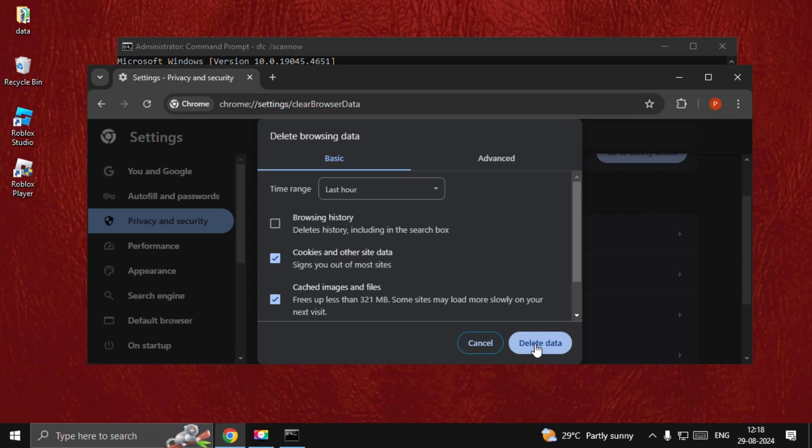Once done, simply restart your system and the problem will be fixed. That's it guys, you're good to go.